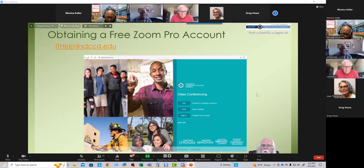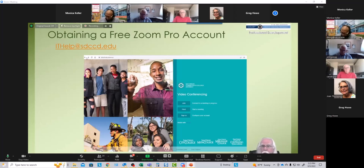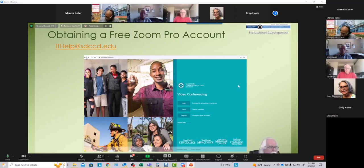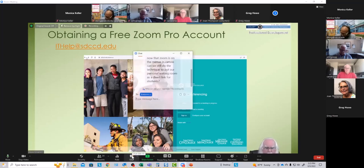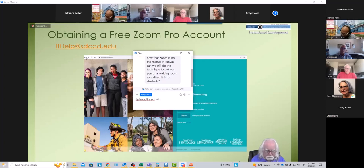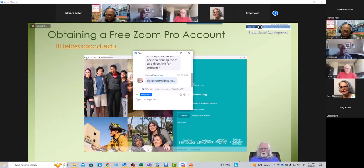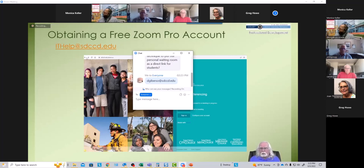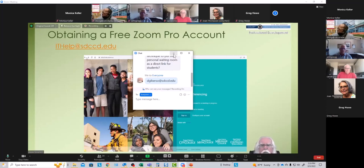New hires henceforth are going to get Zoom Pro accounts automatically as part of their onboarding process. If you've just come on board, you probably already have this account. If you have problems in that regard, please feel free to contact me or IT Help. Feel free to email me at any time if you have a question about anything, and I'll be happy to help.